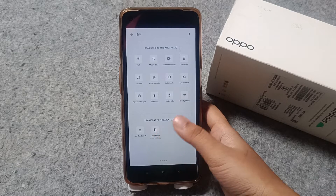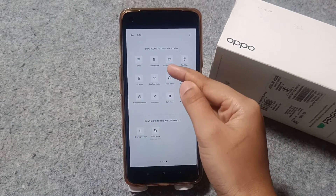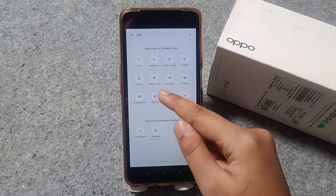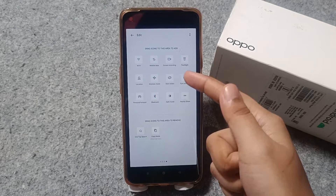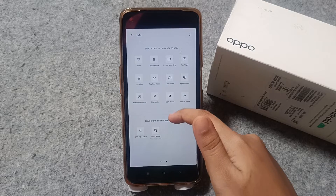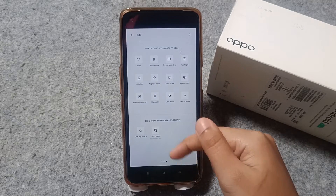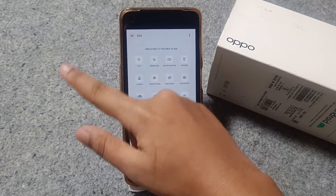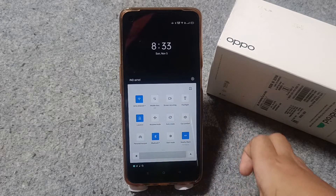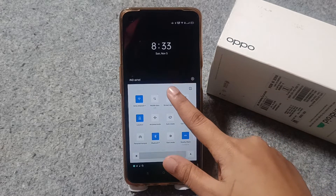After you find the screen recording, just press on that icon. When you press on it, you can drag the icon into the area to add it to your quick settings panel. So from here you can drag the icon to add your screen recording. Then just click the back button.